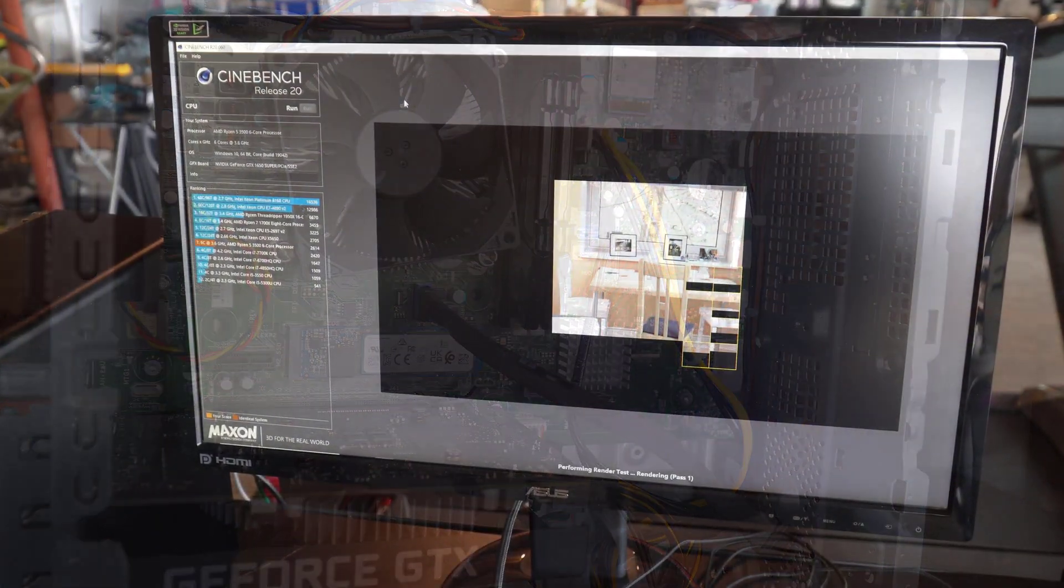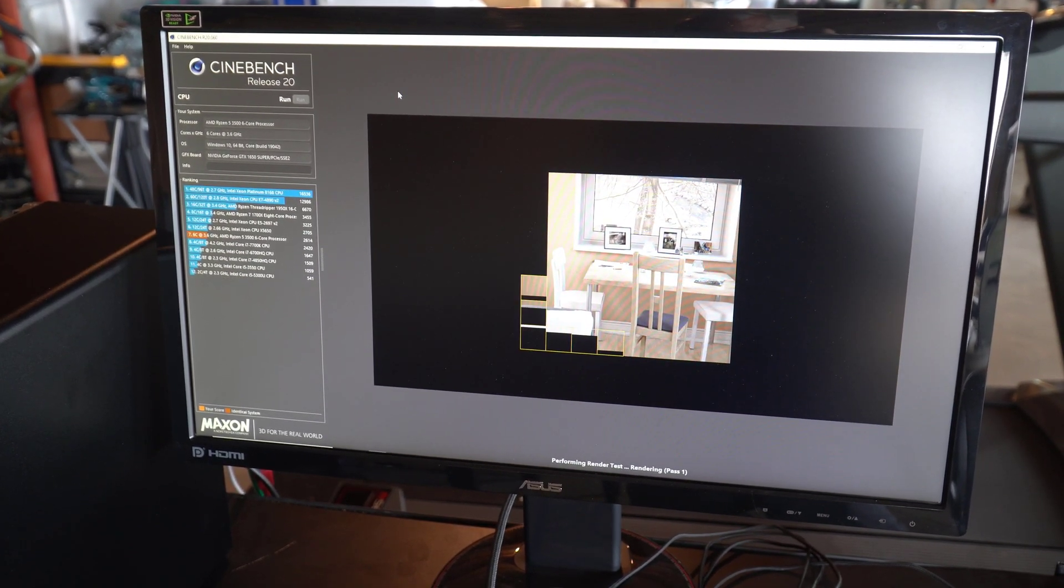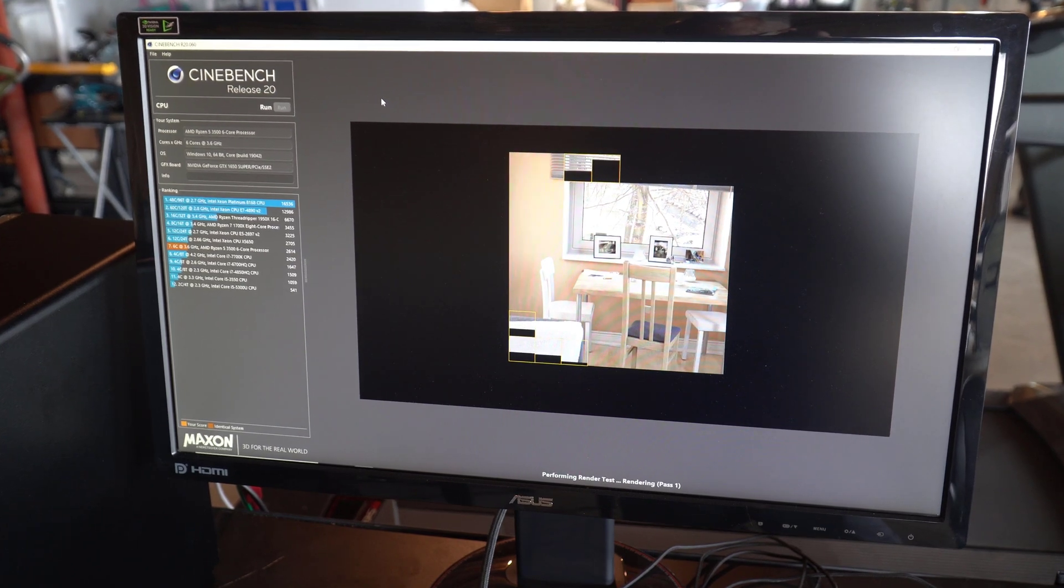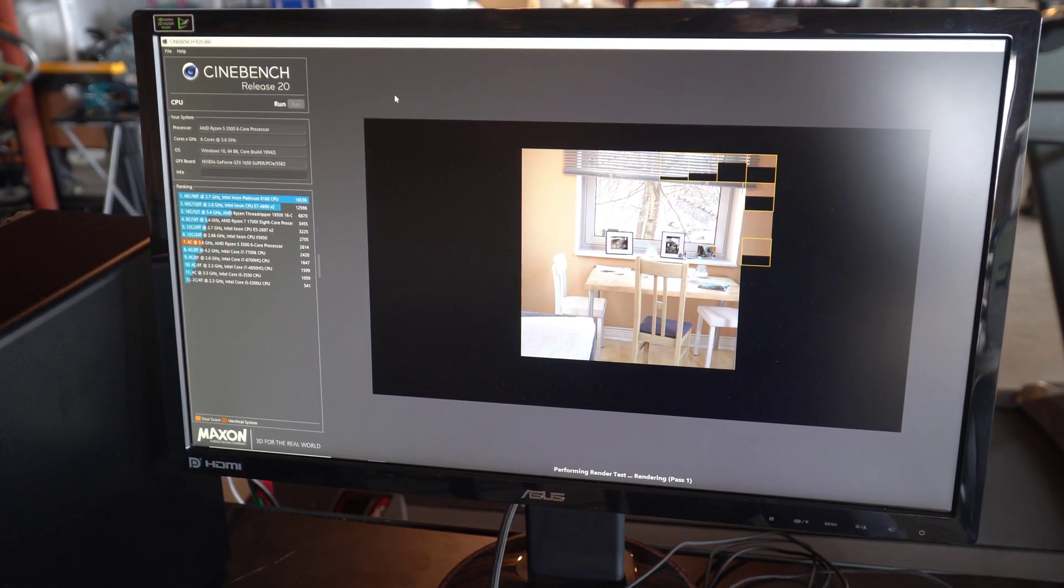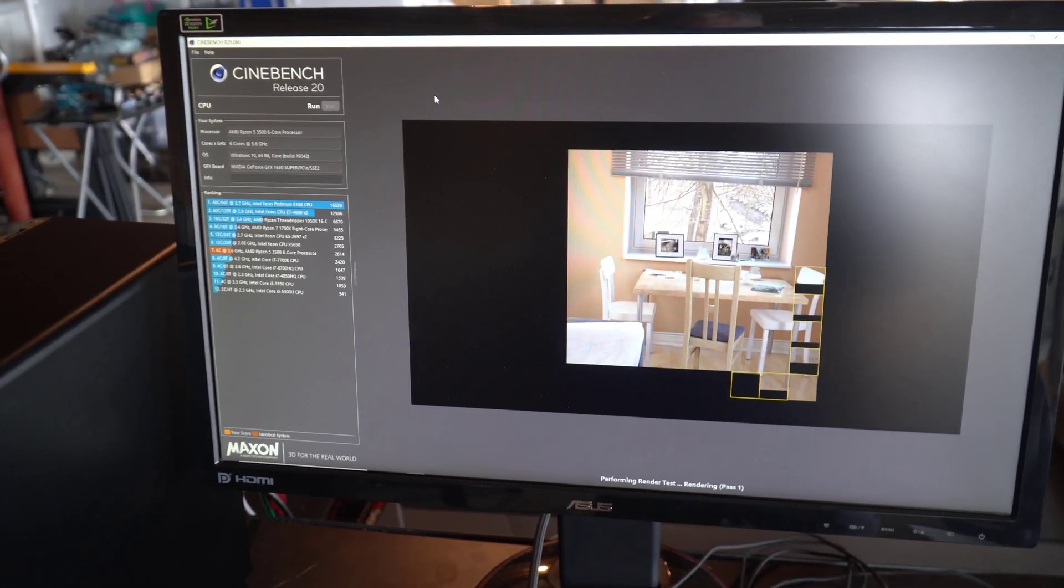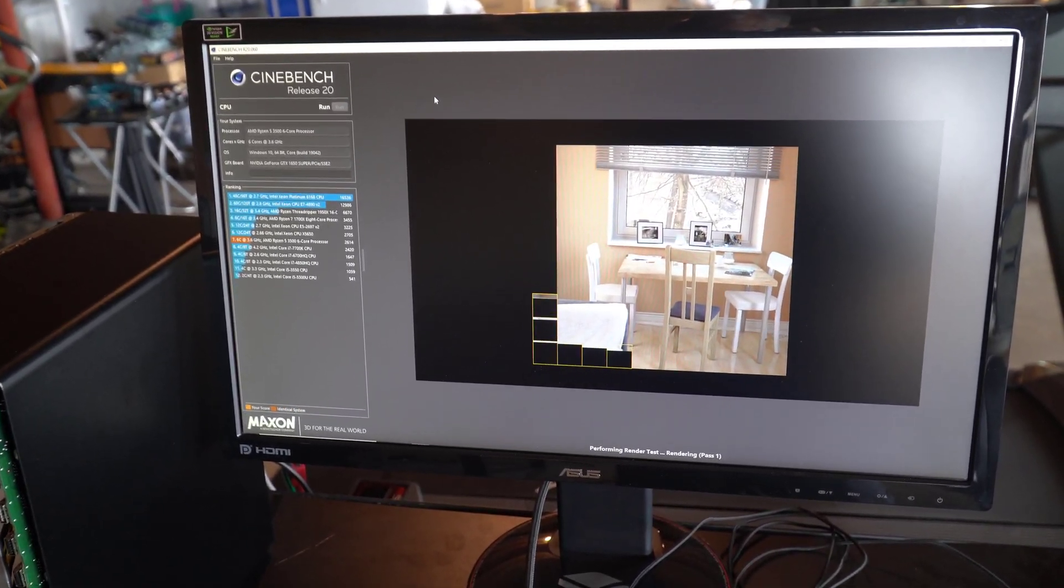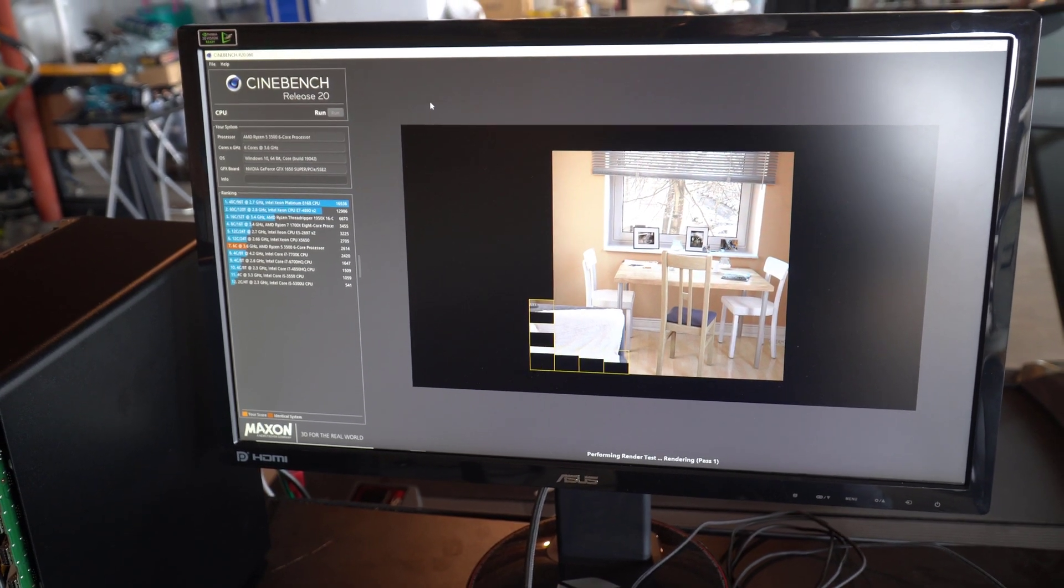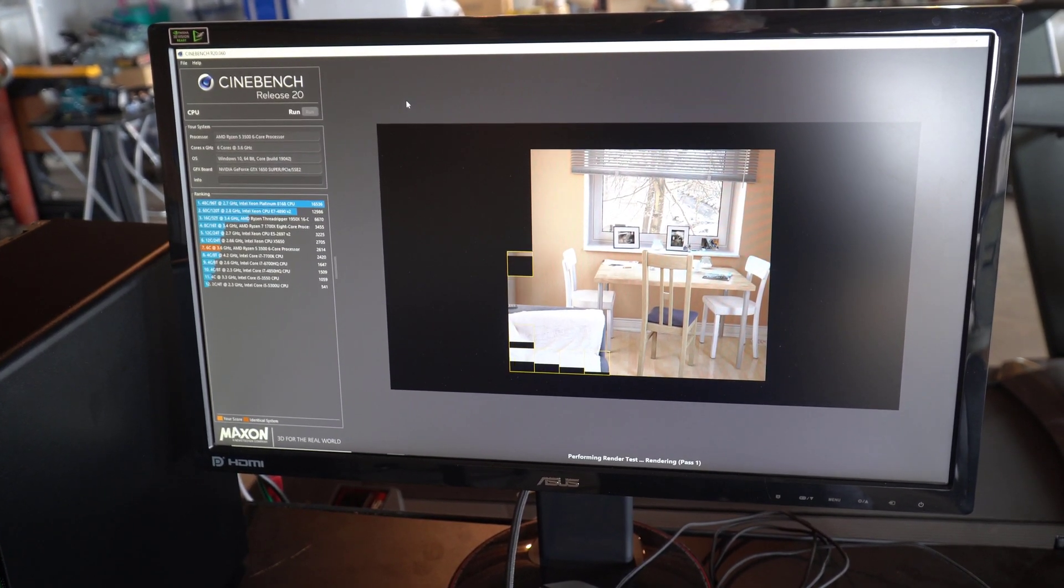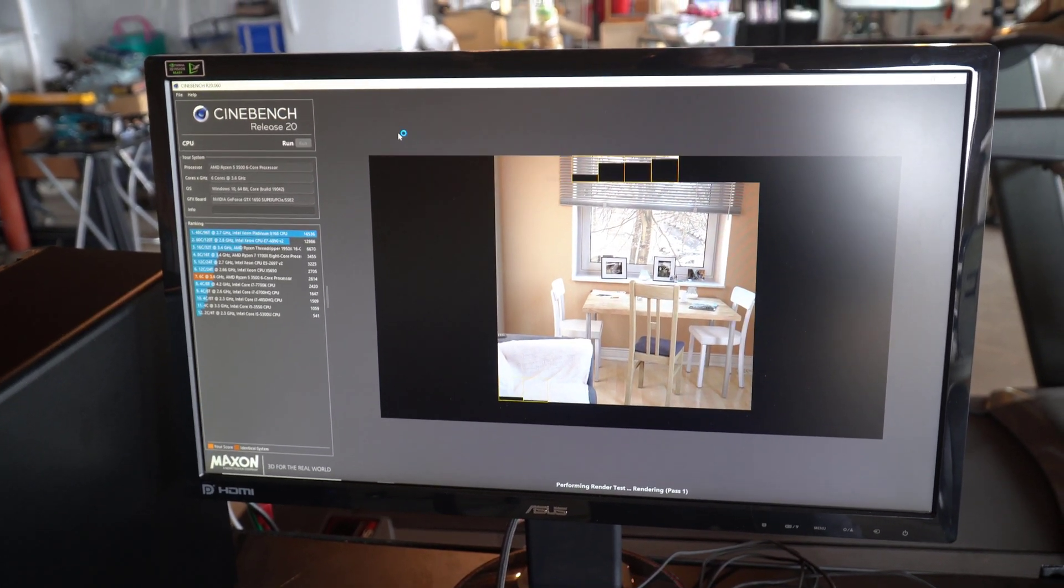This is running Cinebench R20 on the system after upgrading the RAM. I was a little surprised that the RAM speed fell back to the stock JEDEC speed, and there's no setting in the BIOS for re-enabling XMP. So I'm interested in what's going to happen with this benchmark run. And you can see this is a tile based renderer, and more cores help performance here.